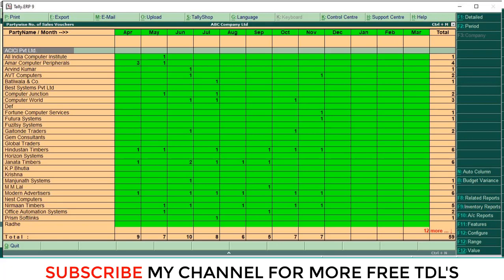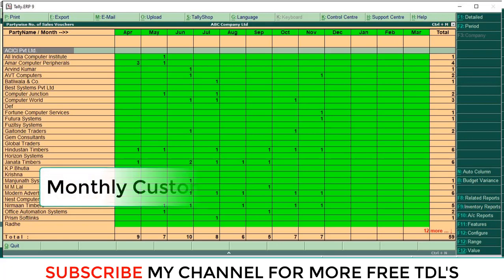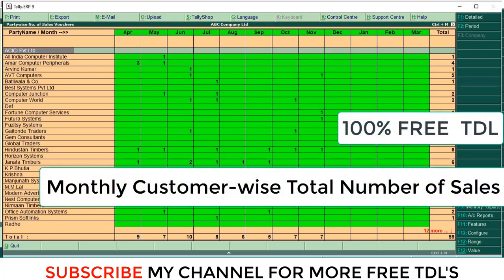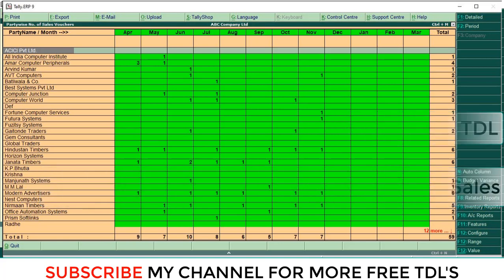Hi dear friends, welcome to our YouTube channel. Today we are going to discuss one of the customizations. This module is 100% free. You can download this module from our online portal. Download link is in my video description. Using this module, you can find customer-wise total number of sales in a particular period.